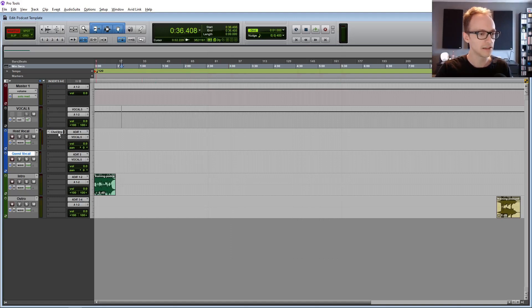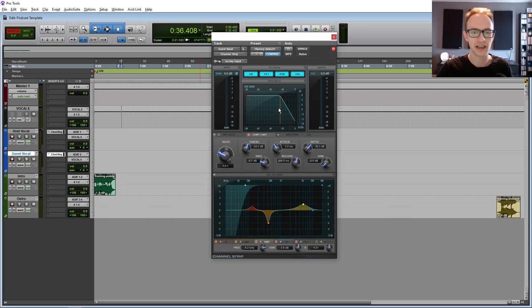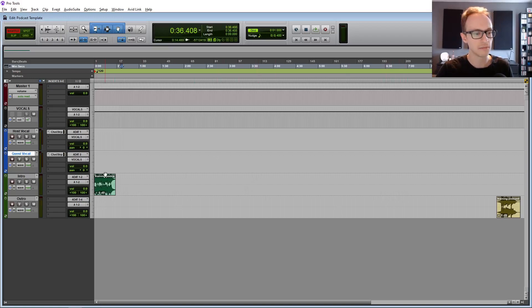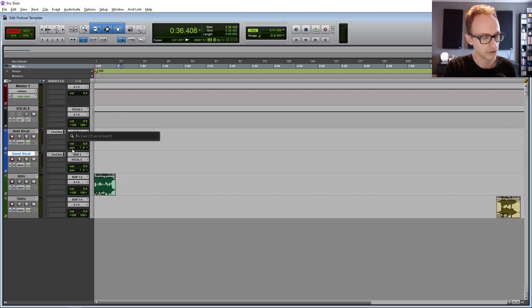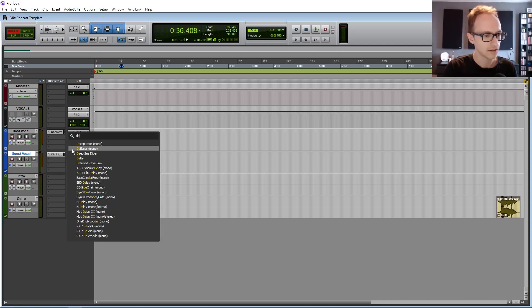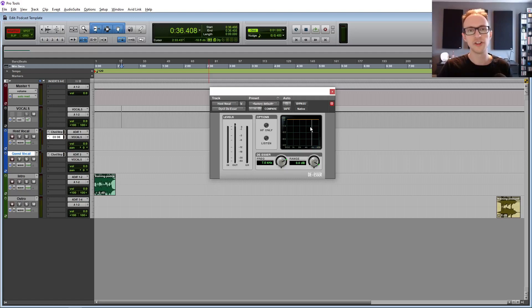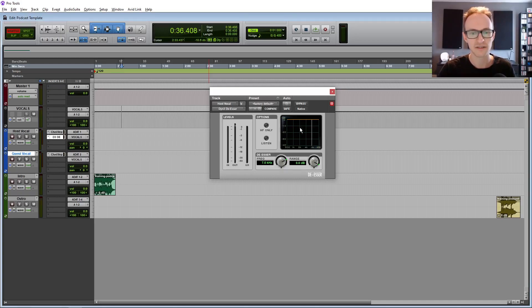Now, if you hold the alt button and drag that channel strip plug-in onto the next one, then we've just got a copy of that, both the compressor and the EQ on the other vocal track too. Your intro and outro shouldn't need anything. It should already be mixed and mastered. We're going to also add a de-esser plug-in as well to these vocal tracks. So if you click on the next insert and find the Dynamic 3 de-esser, what the de-esser does is reduce the harshness of the high frequencies when they get over a certain threshold. So sort of a combination of a compressor and an EQ, but specifically focused on those sibilant S sounds.